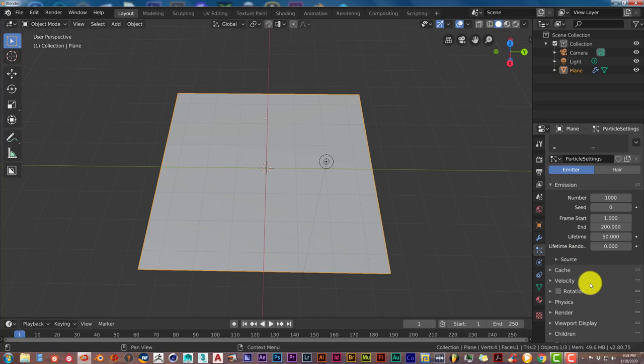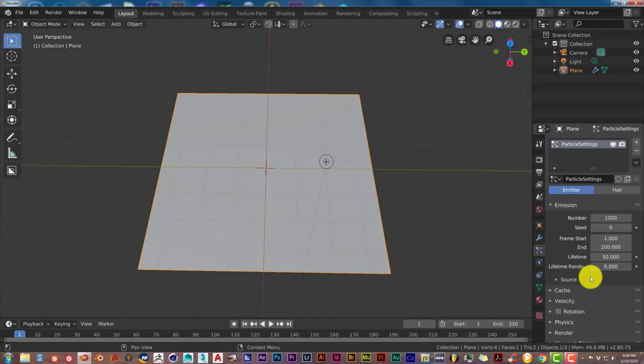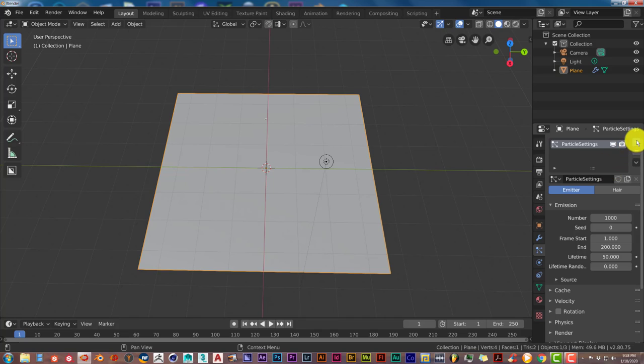And it was kind of a tedious and kind of an intimidating process but in Blender 2.8 it's been simplified quite a bit. This only applies for Blender 2.8.